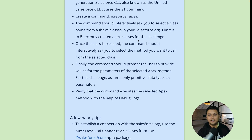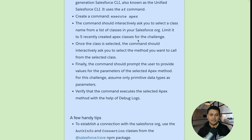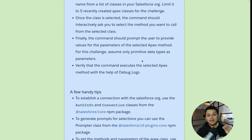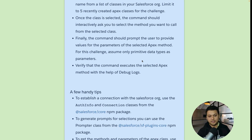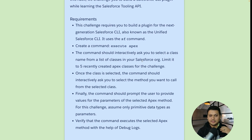Once the class is selected, the command should interactively pick the methods you want to call from that class. The command will be smart enough to pick up the exact method. Once you select that method, it should ask you for the values for the specific parameters — we'll assume only primitive data types are allowed. Once the Apex method executes, you should see all the debug logs in your terminal. It's an advanced challenge to make you familiar with different aspects of building a Salesforce CLI plugin.